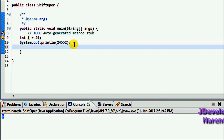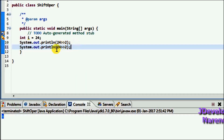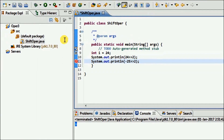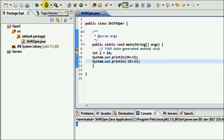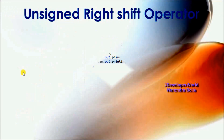Suppose if I use a negative number, I am using minus 25. I am shifting by 2 bits. Save and run. See the result is minus 7. This is how we use the right shift operator.